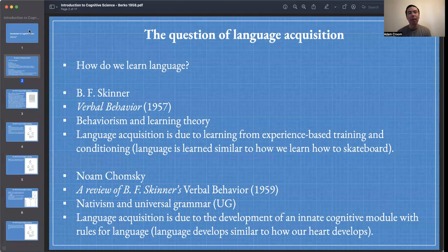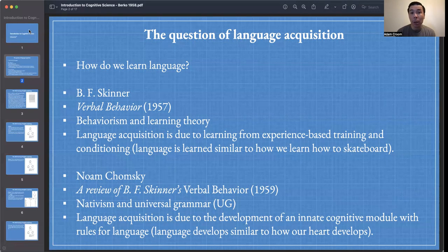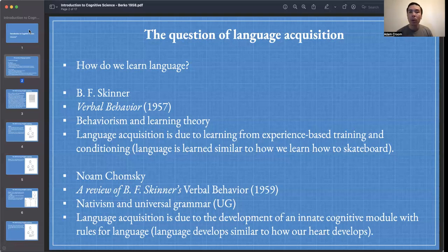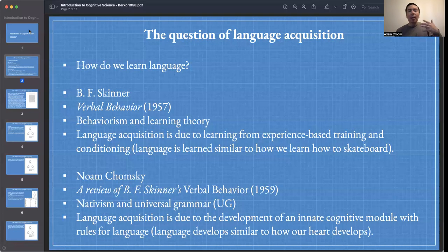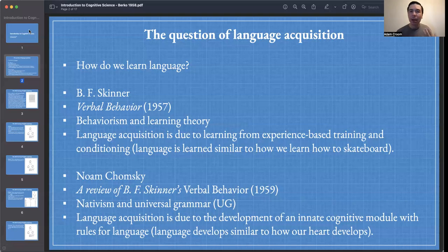A very different view of language acquisition is put forward by Noam Chomsky, made clear in his review of B.F. Skinner's Verbal Behavior. Chomsky's view is a nativist view — language acquisition is due to an innate cognitive module that we have for learning language, which Chomsky calls Universal Grammar, or UG for short. On this view, language acquisition is due to the development of an innate cognitive module with rules for language. We don't need to learn how to grow a heart or lungs — these are part of our natural endowment.